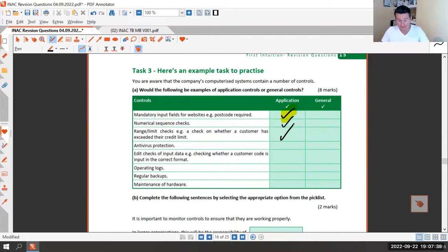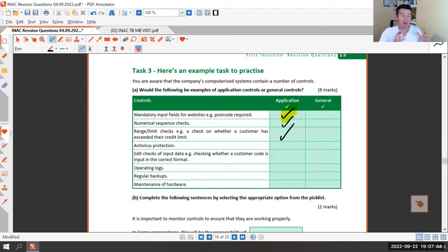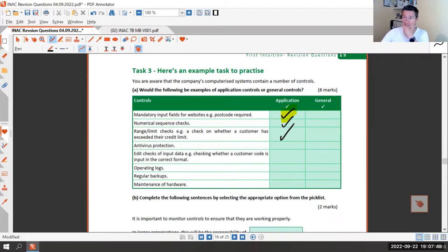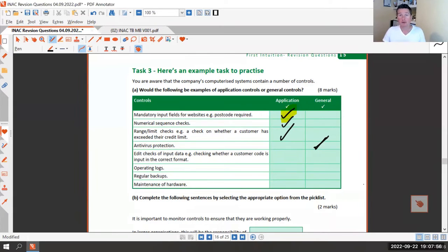Next: antivirus protection. Is that specific to an application or a general control? It's general - it covers multiple programs and multiple systems. You could even have antivirus on a server covering multiple computers, so that's a general control.